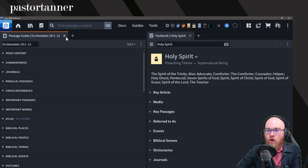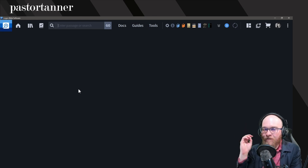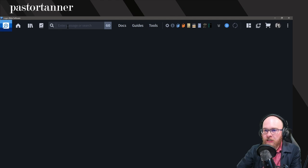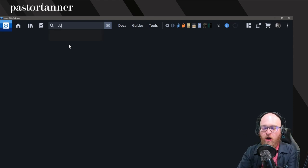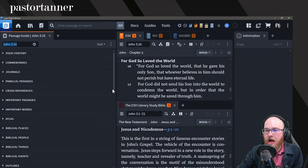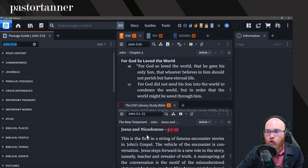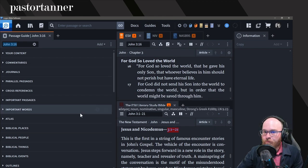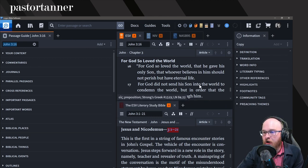Now I want to show you briefly one slightly deeper way of searching than just using the Passage Guide. If you want to search a specific versified idea, the search box at the top is extremely helpful. Not only does it bring up the Passage Guide, but it also brings up a lot of your other resources and they are linked together. If you type John 3:16 up here and hit Go, this brings up the Passage Guide on the left, your Bibles sorted in prioritization order, and your actual commentaries down below in addition to the information panel.